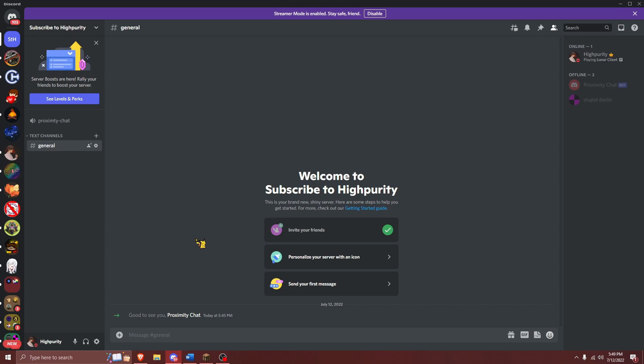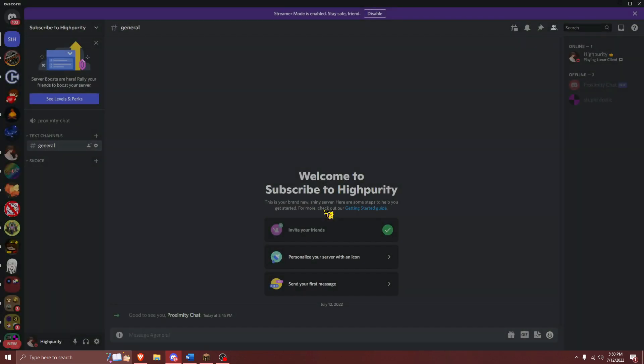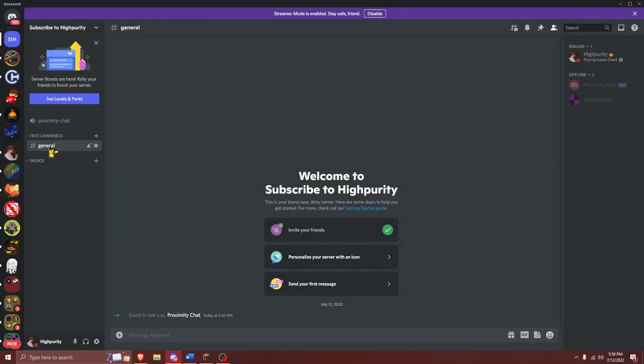You're also going to need to create a category for the different voice chats that the Scoice plugin will create for people within different ranges of one another. I'm going to create my category right here, and I'm just going to name this Scoice. Also, make sure that your Proximity Chat voice chat is within this category here, or else this will not work.